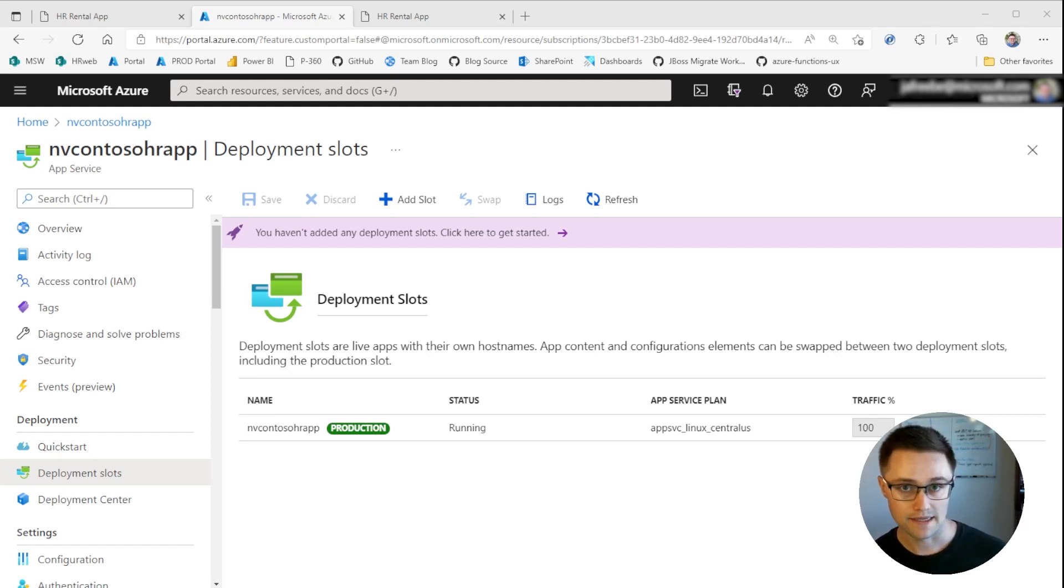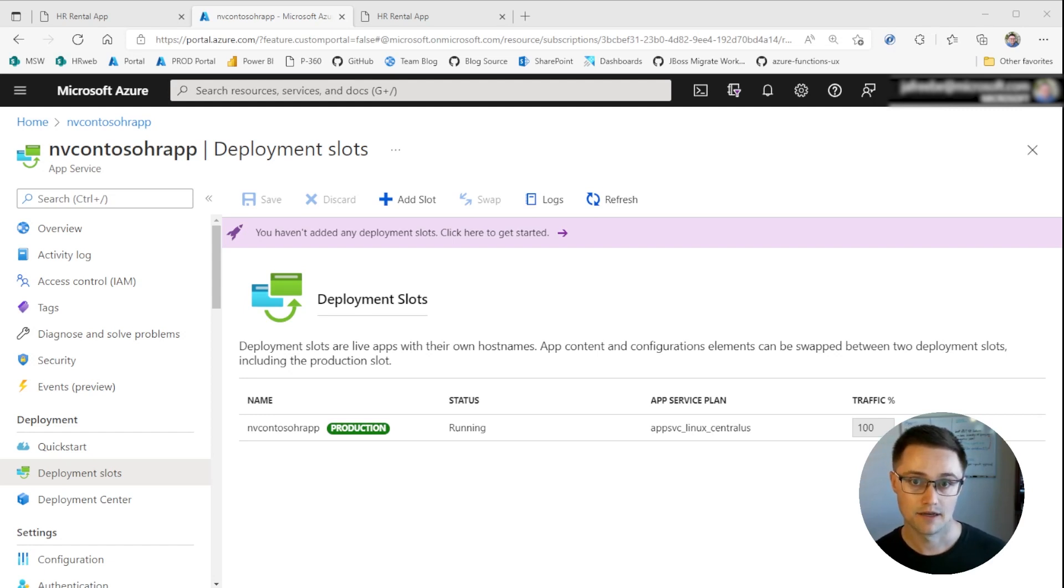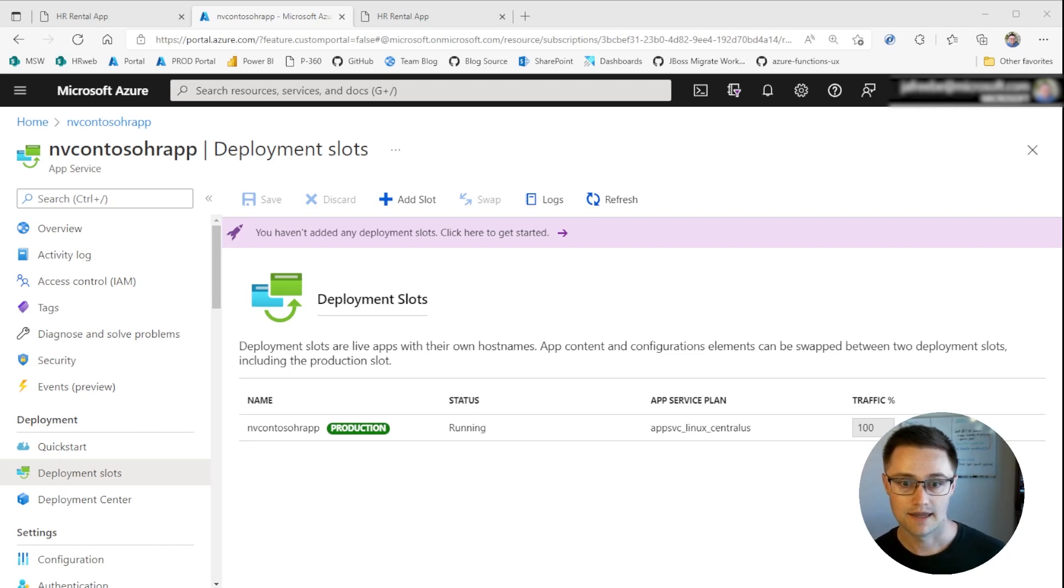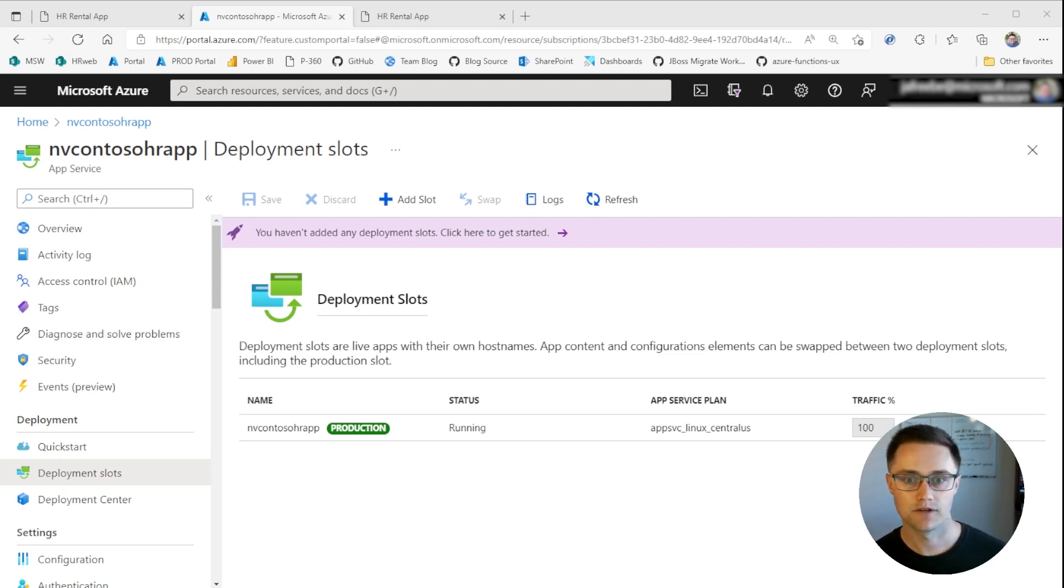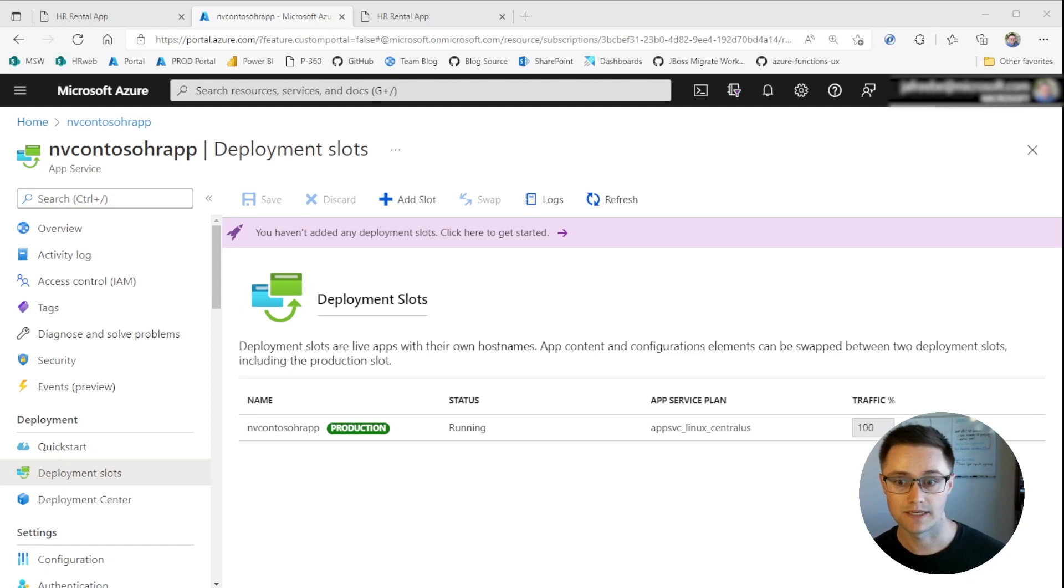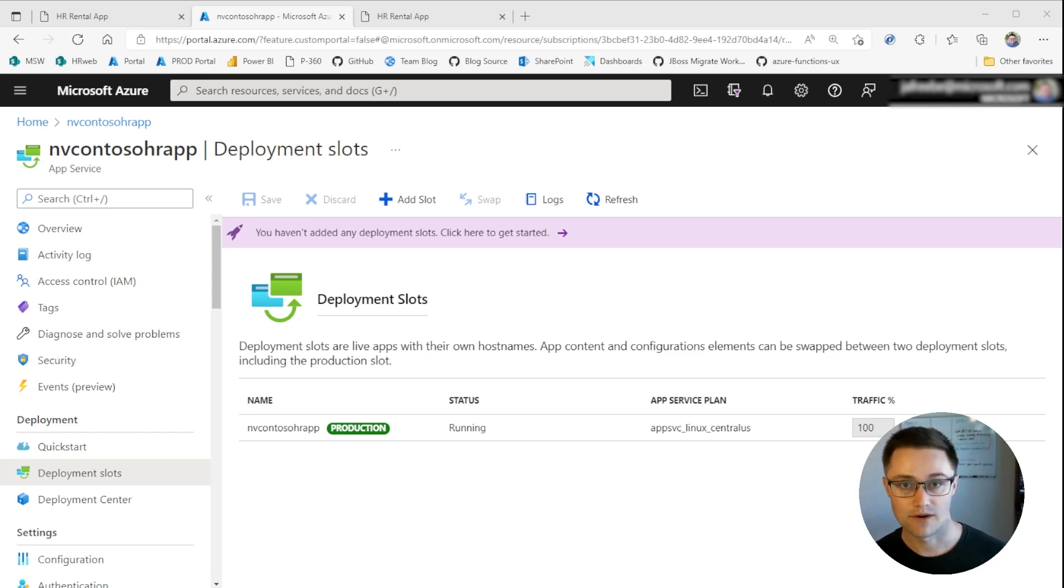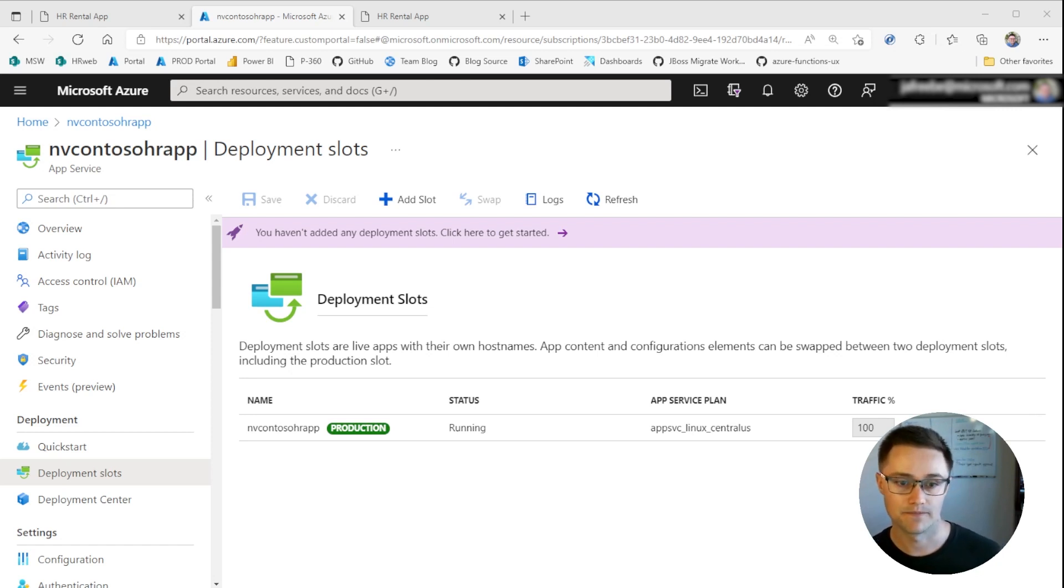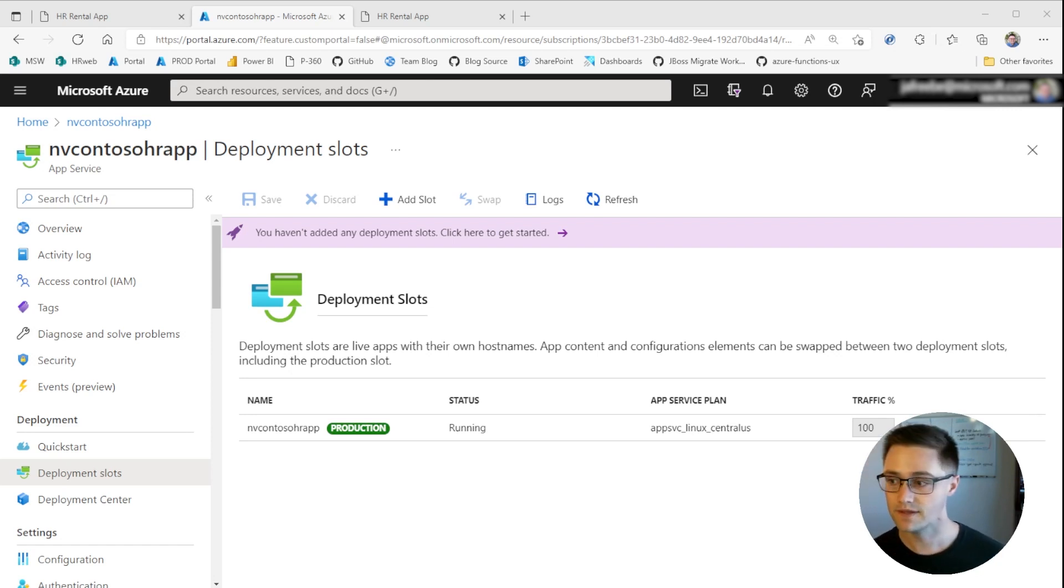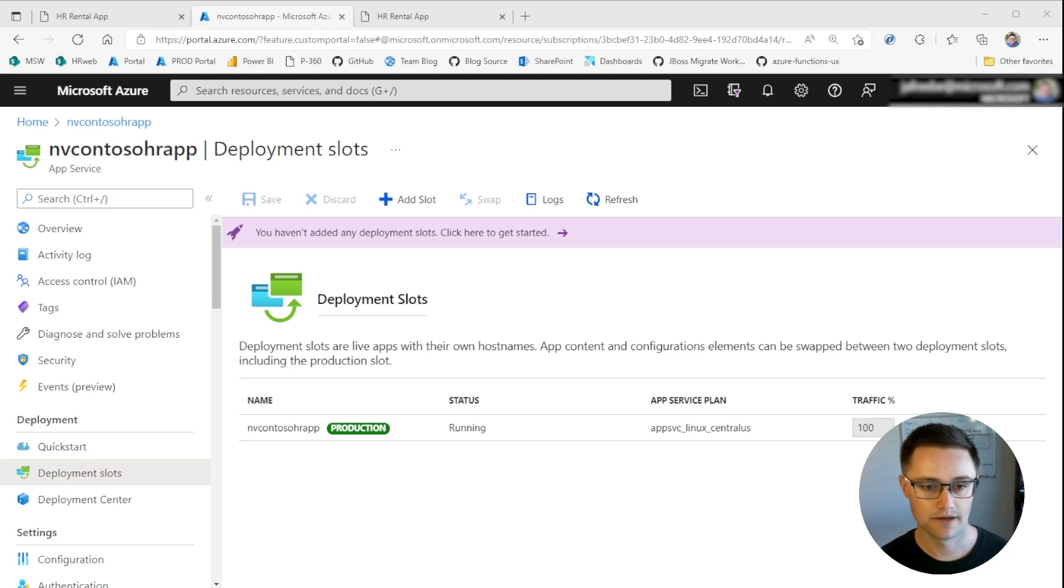And when you're ready, you can swap your production slot with a non-production slot. And behind the scenes, App Service will scale out your non-production footprint before routing traffic to it. And this essentially provides you with zero downtime deployments when you're pushing out a new version of your application. So let's go ahead and get started.